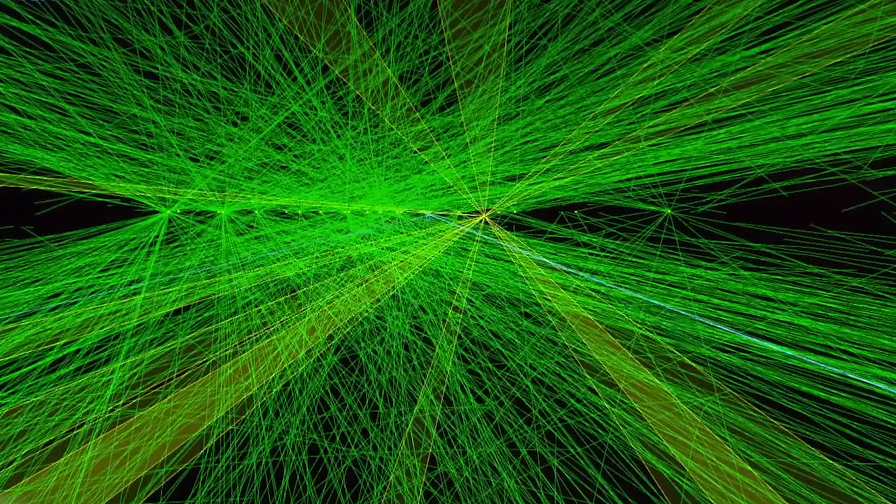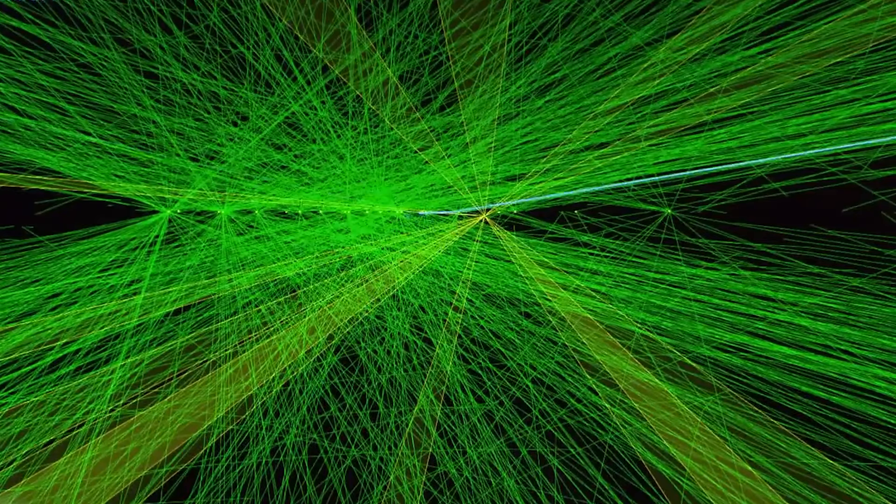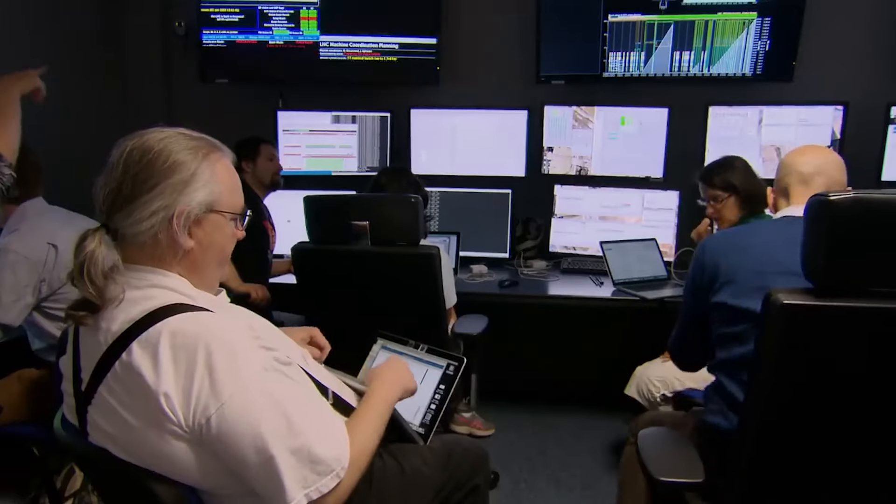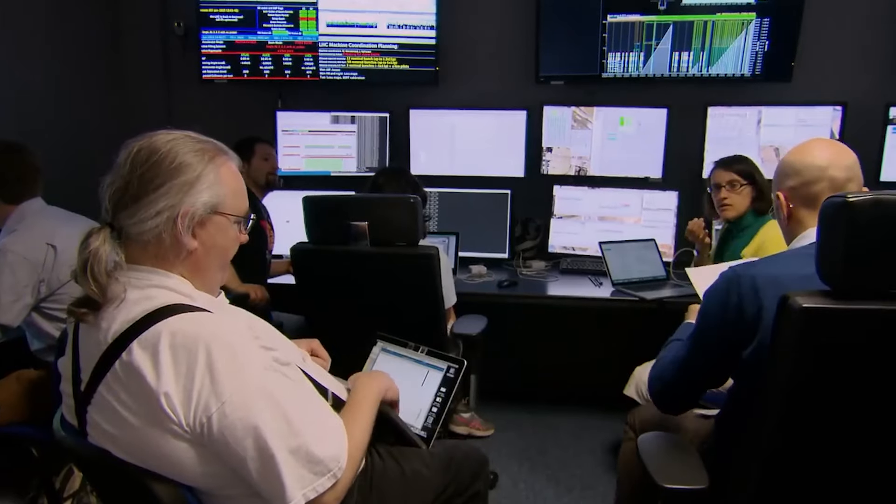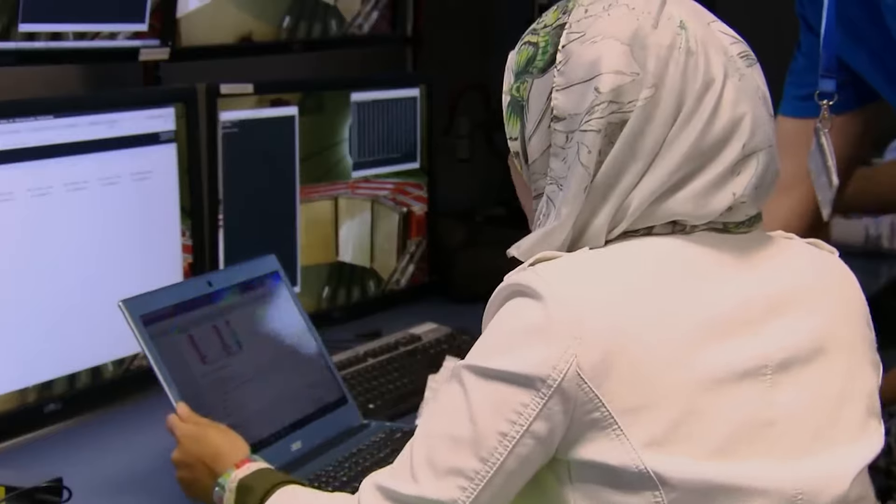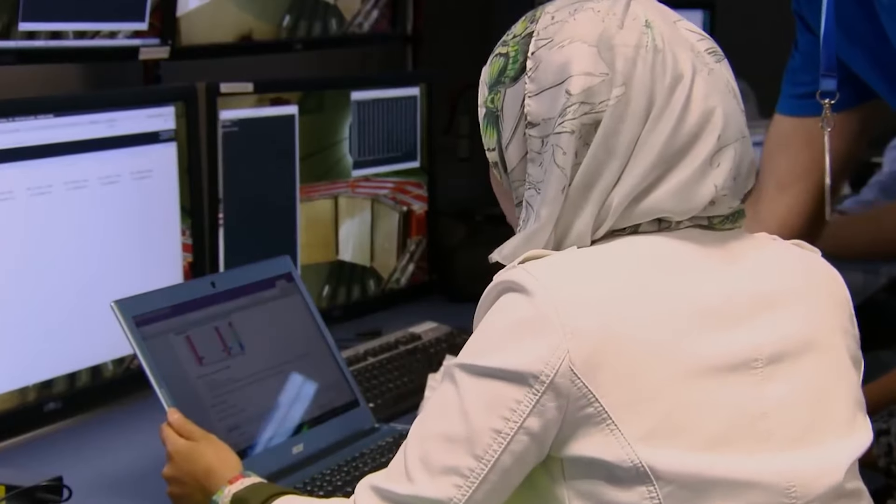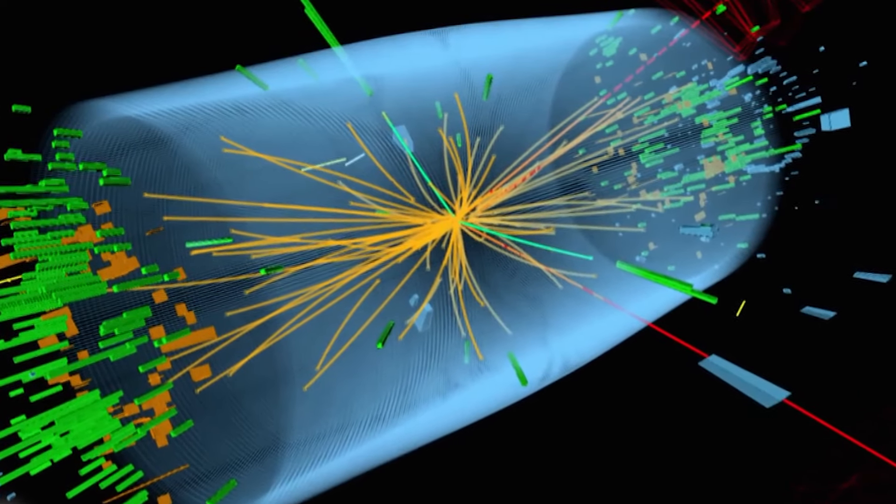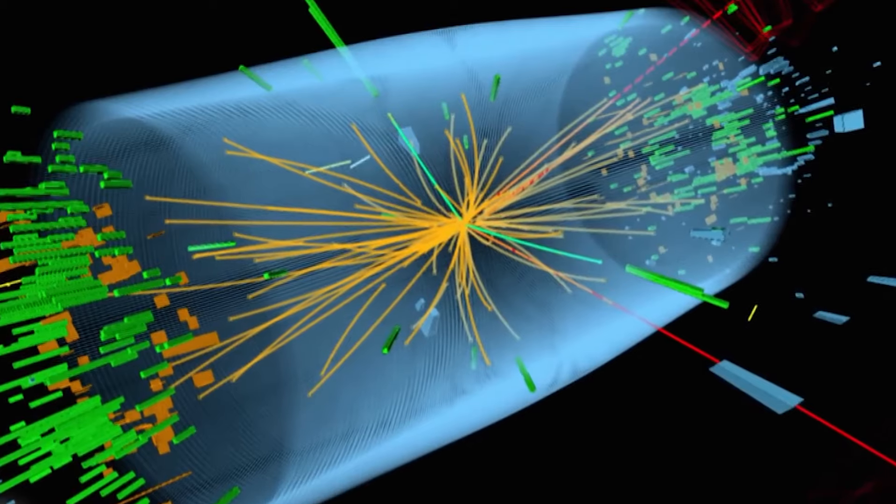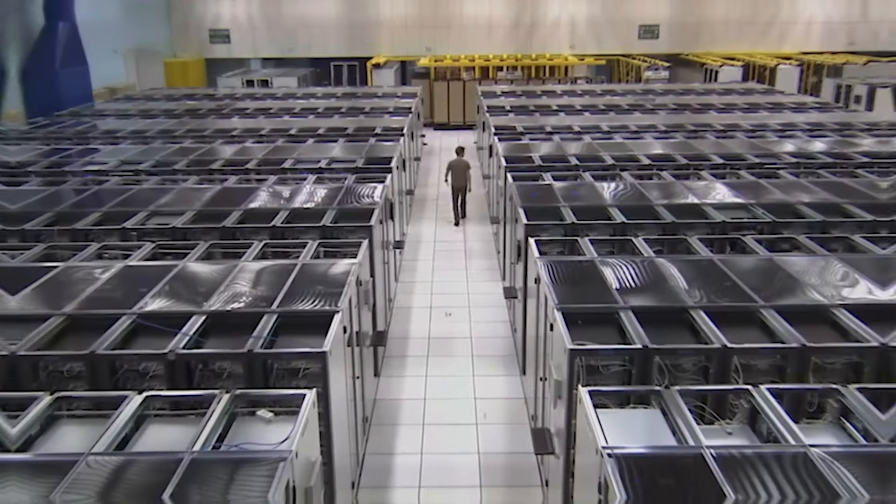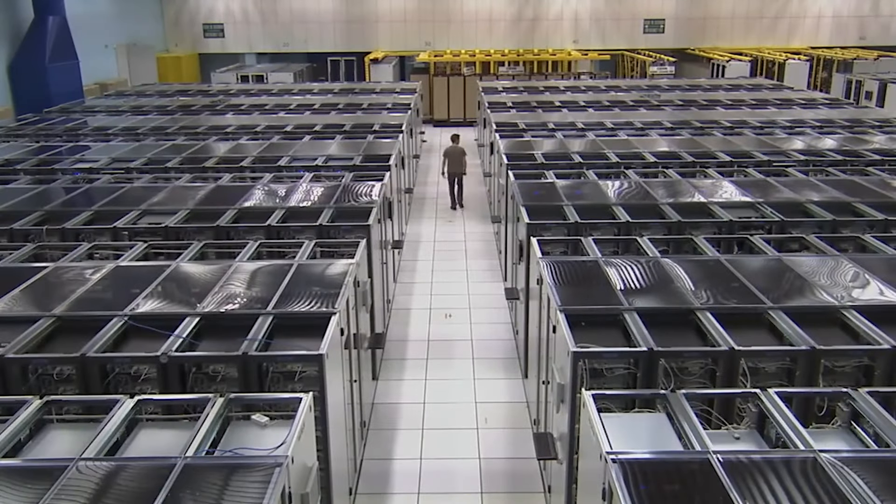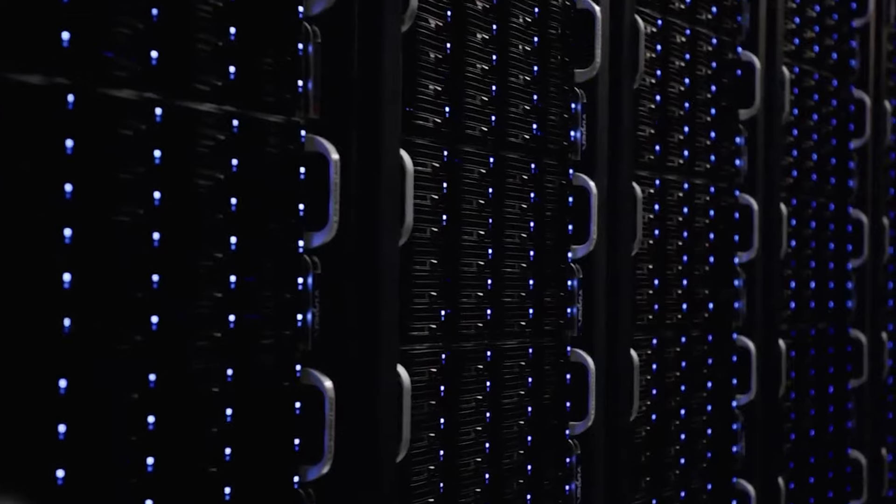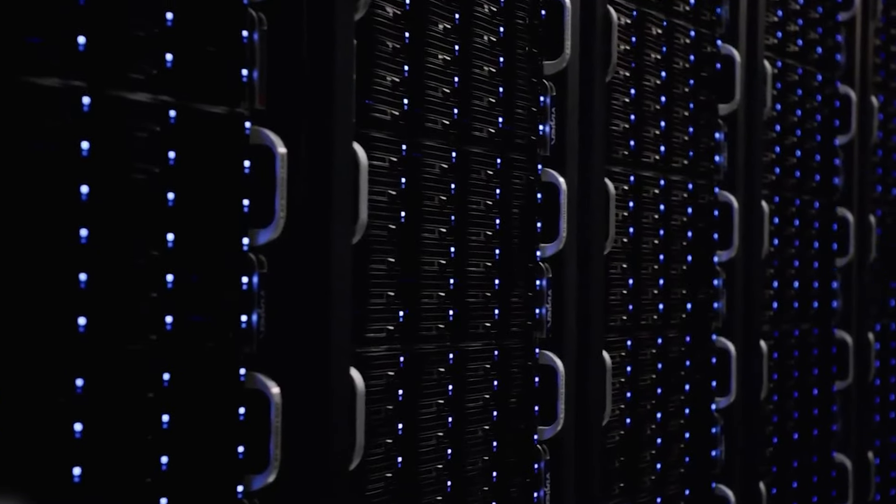This collision generates a stream of particles scattering in all directions, most of which disappear within fractions of a second but provide valuable information for researchers. To record all this information, specially designed devices have been developed that are installed around the collision points.